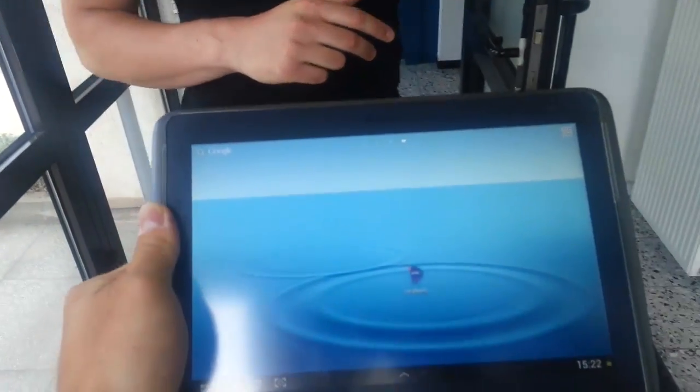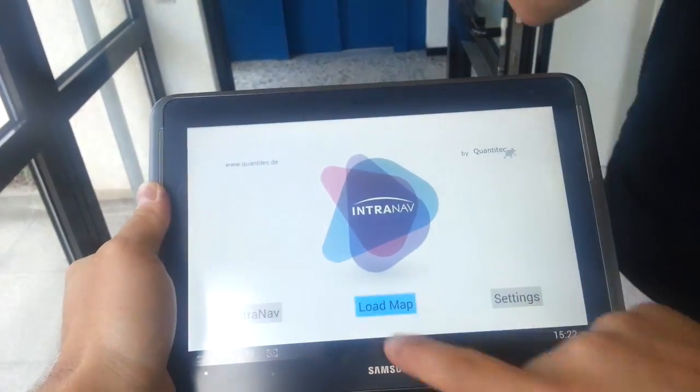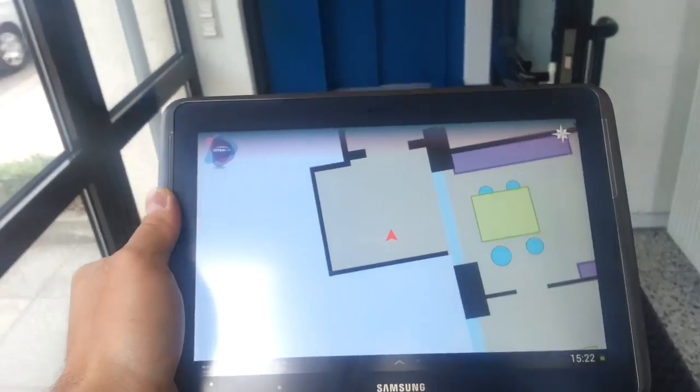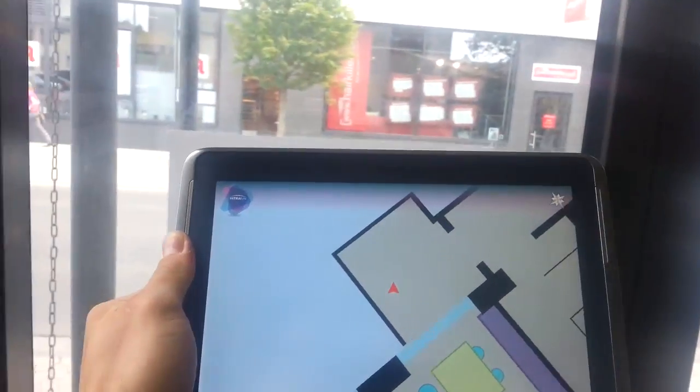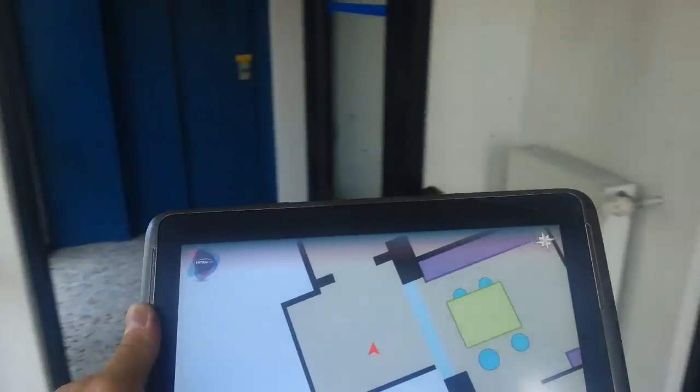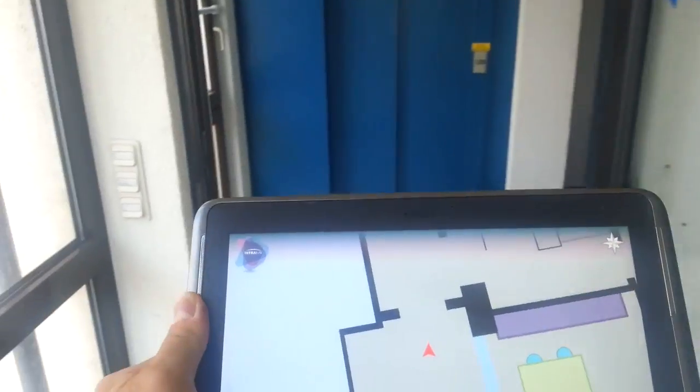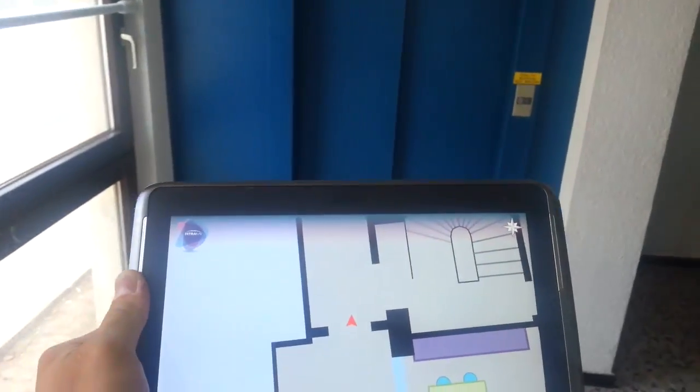Today we will show you a new tech demo from our current Indoor Navigation App running on Android, which means it can run on any Android device and later on iOS, which we are now calling Intranav.